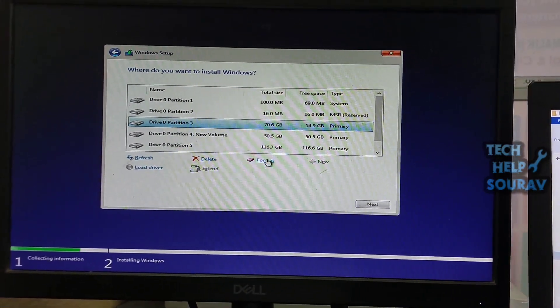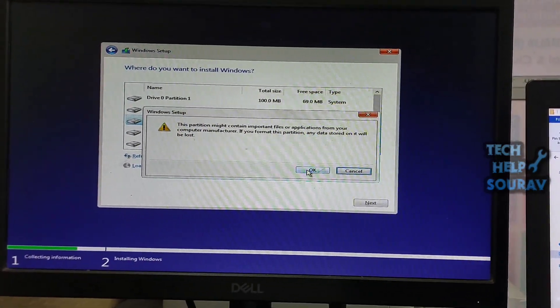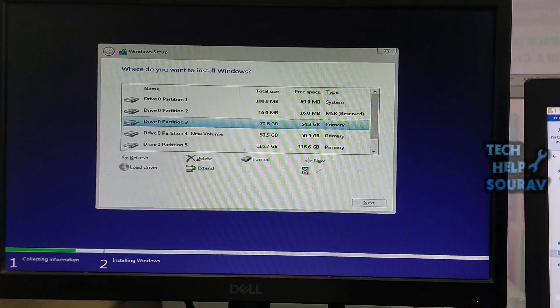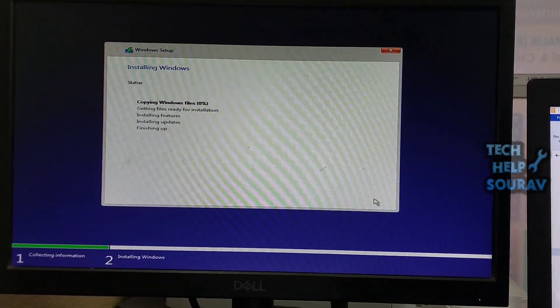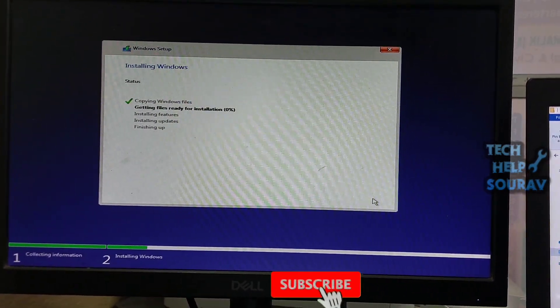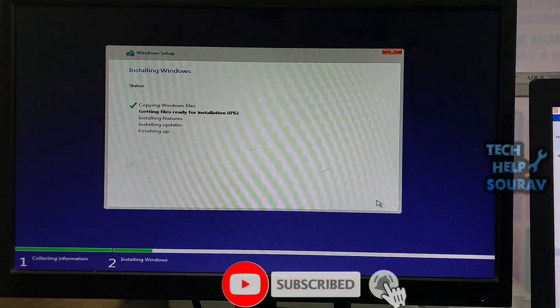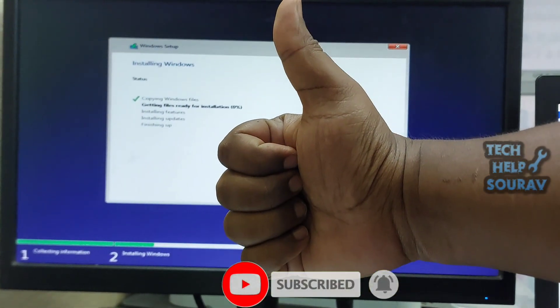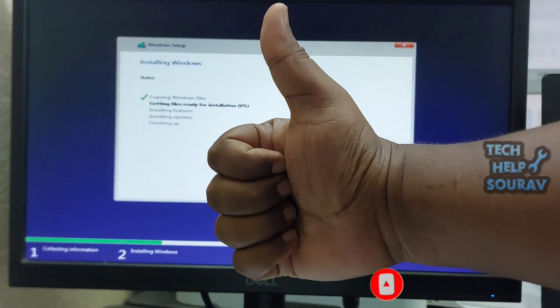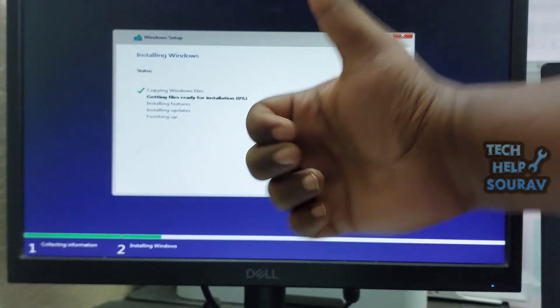Congratulations, you have done it — let's hope this solution works out. I hope this video helped you. Please share it with your friends. If you have any doubts related to this, let us know in the comment box below. If you like the video, don't forget to like, share, and subscribe to the channel. Thank you.